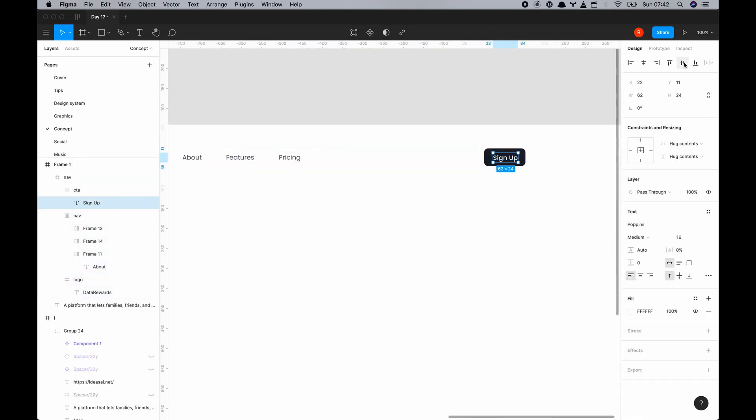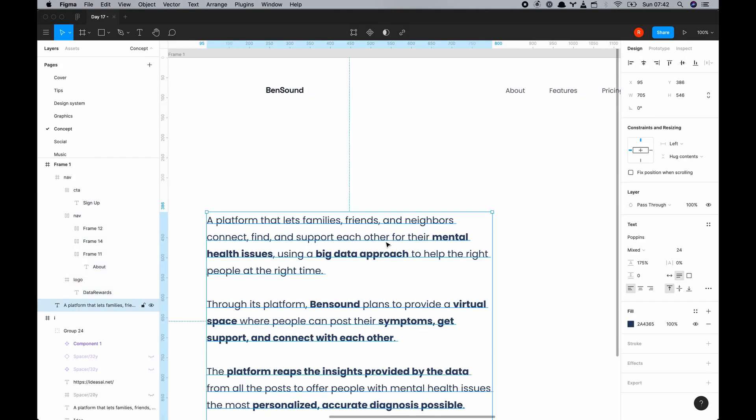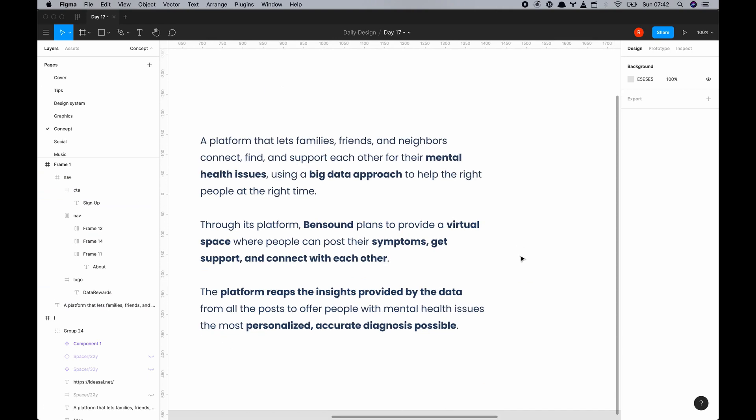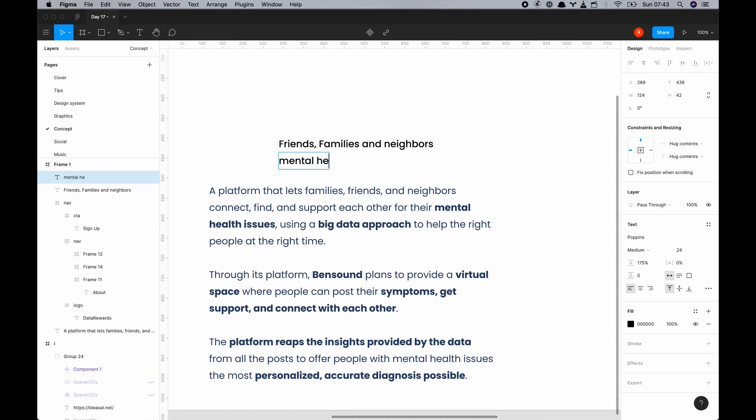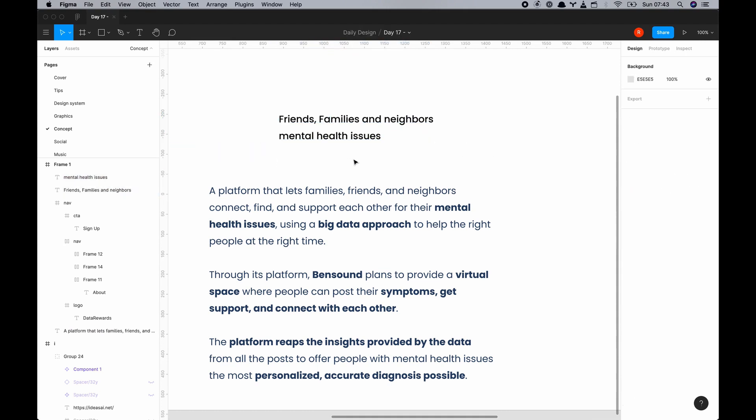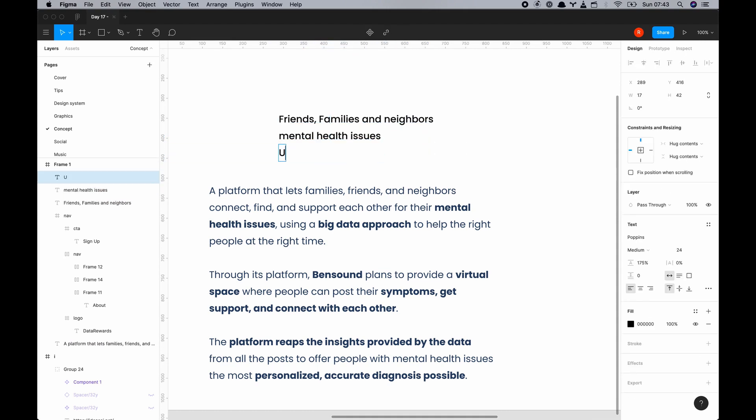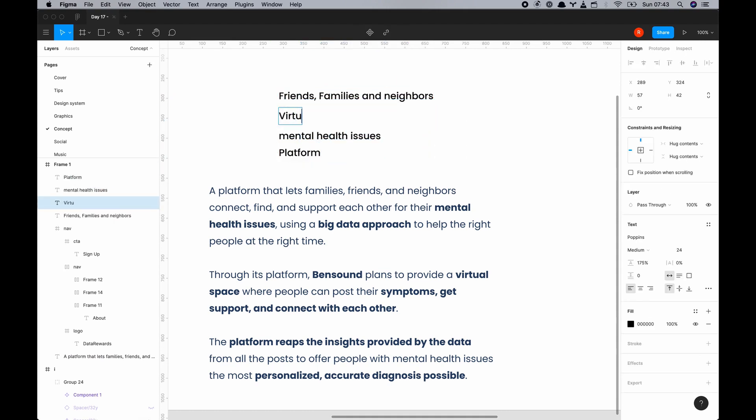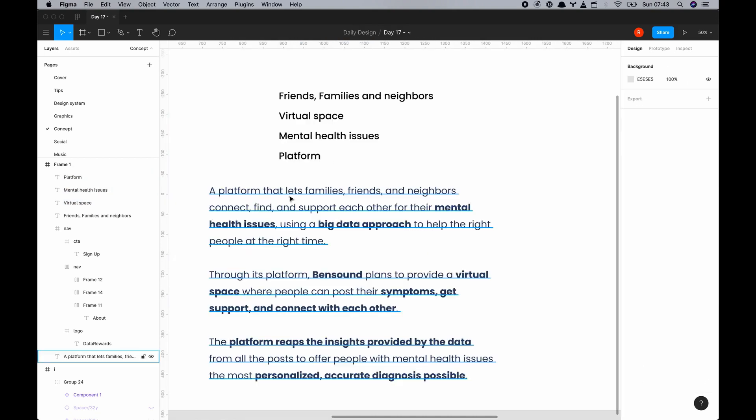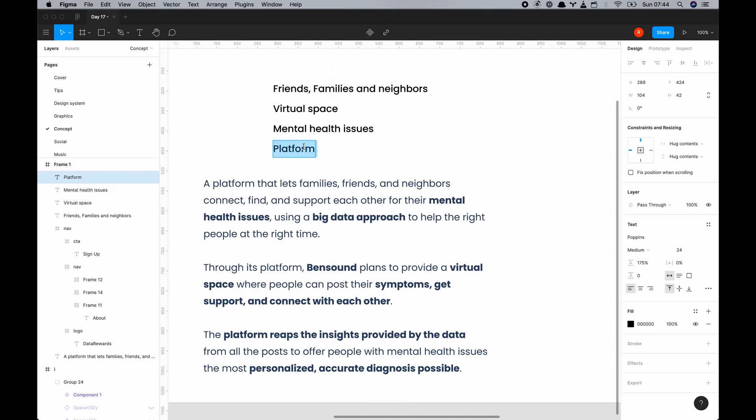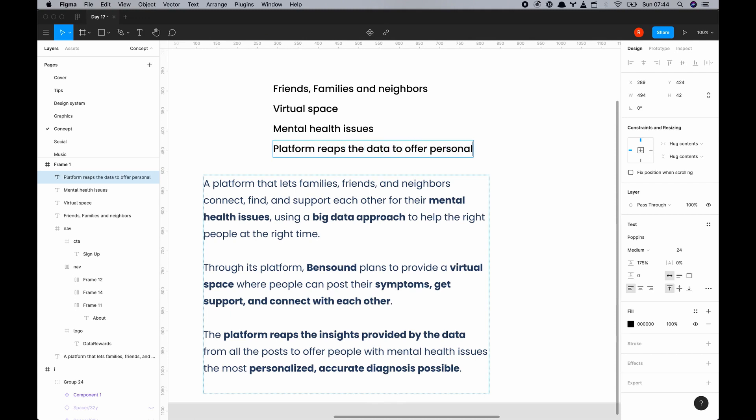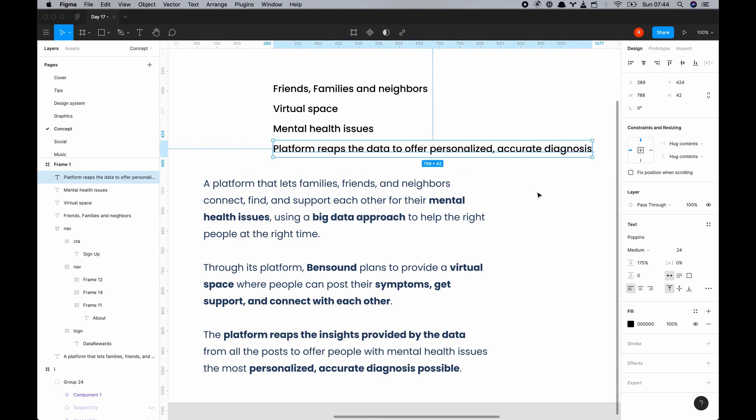Other key words was virtual space so this must be to do with the current pandemic. Everything is remote nowadays. People can post their symptoms, get support and connect with each other. The platform reads the insights provided by the data from all the posts to offer people with mental health issues the most personalized accurate diagnosis possible. That's quite a mouthful. It actually took me a while to digest but it's important to digest this stuff because that's what the design is going to be about.